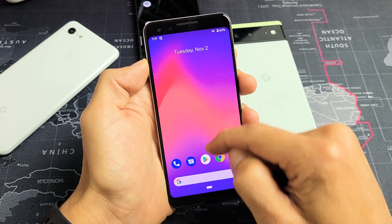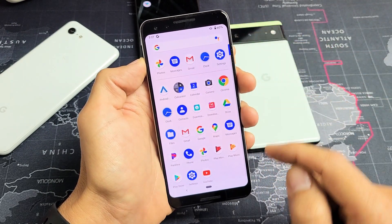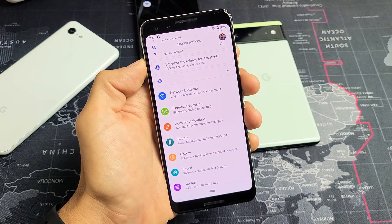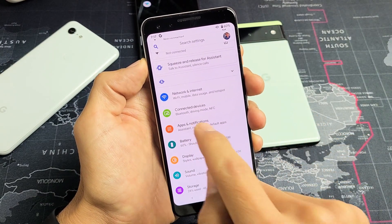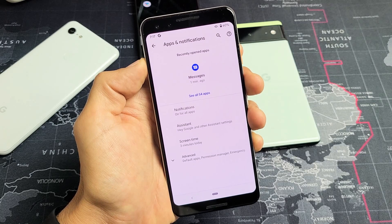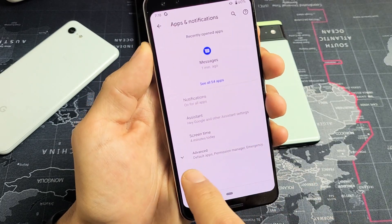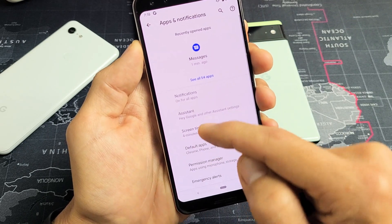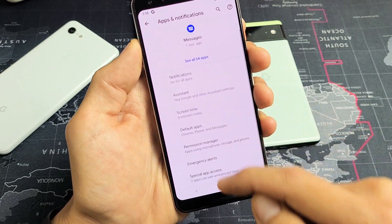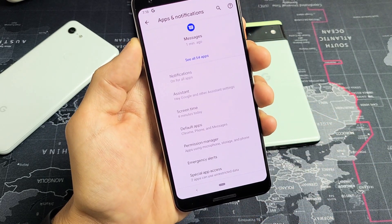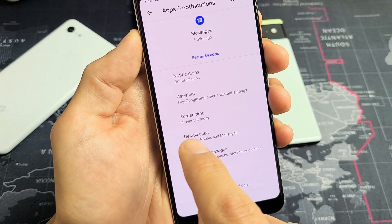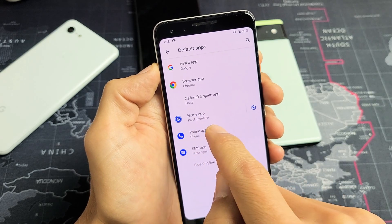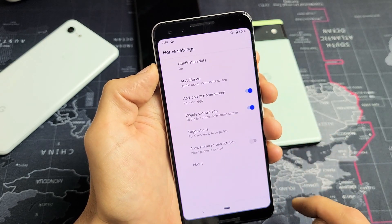Go to your Settings app. From here, tap on Apps and Notifications. At the very bottom tap on Advanced, then tap on Default Apps. Right here is the Home App — Pixel Launcher. Tap on the settings icon there.